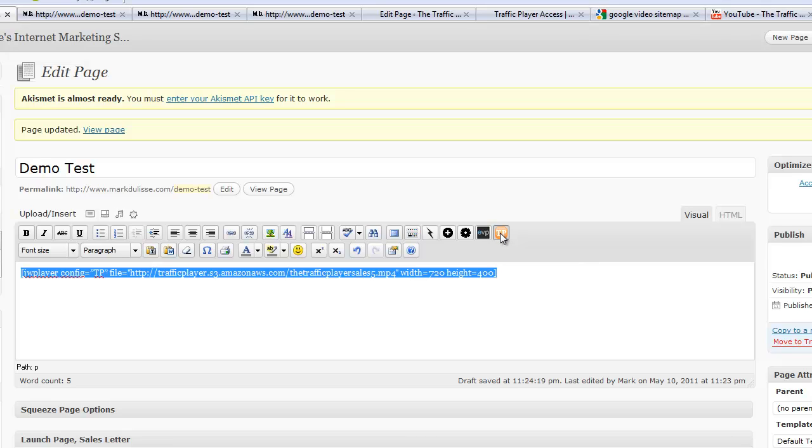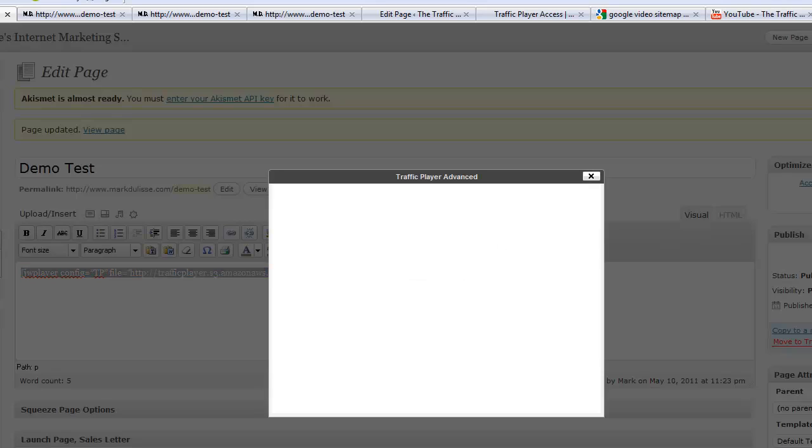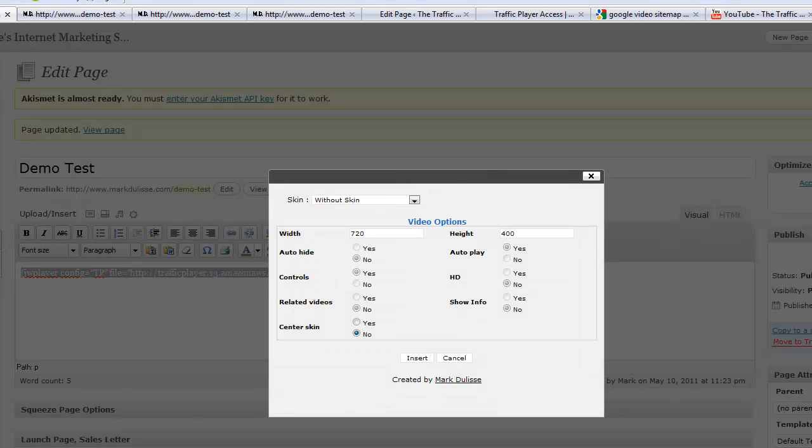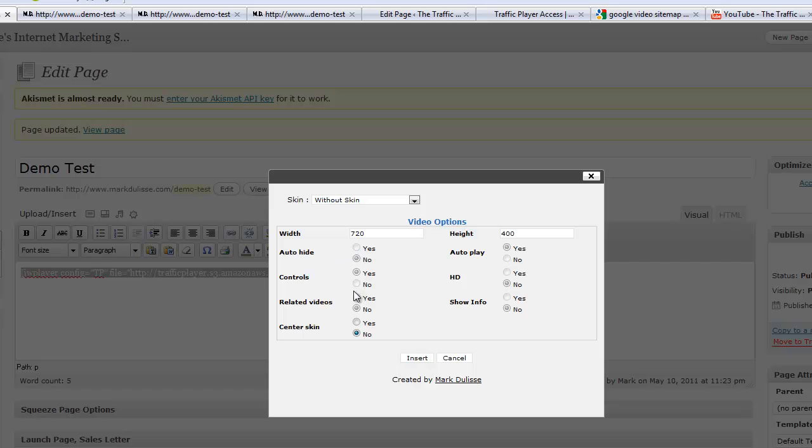it will automatically pick it up and click on TP. Just like this. Okay, you'll notice that the width and the height is automatically inserted in there automatically. And you'll notice that the YouTube features are faded out.